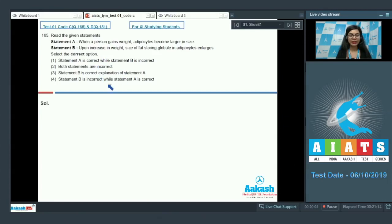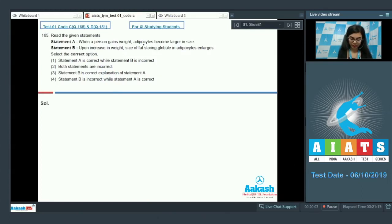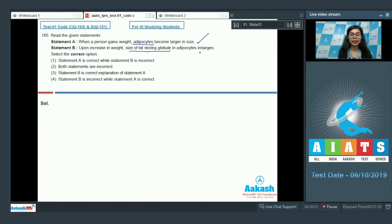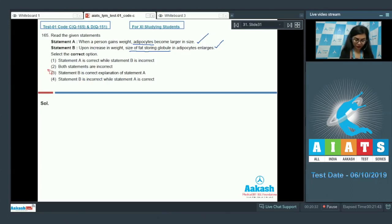Various combinations of correct and incorrect are given here. Let's see statement A. Adipocytes are fat storing cells and yes, when a person gains weight, they do become larger in size. That is correct. And why do they become larger in size? Because the size of fat storing globule also increases. So, statement B is giving the right explanation for statement A as well. So, both statements are correct. The correct option here would be option number 3.